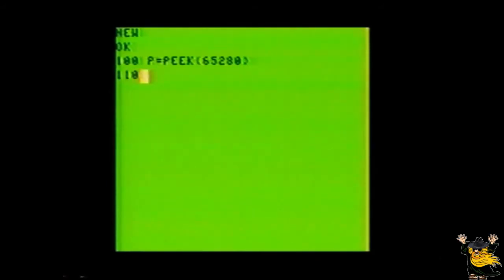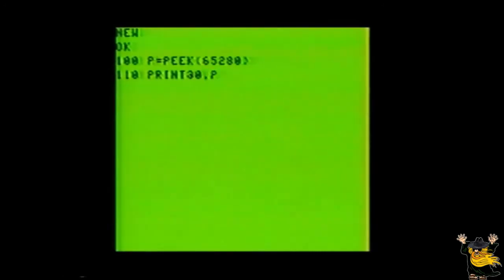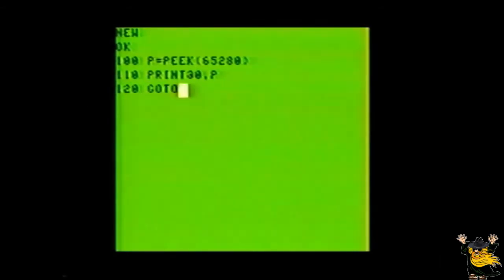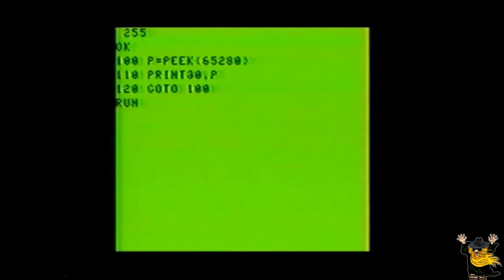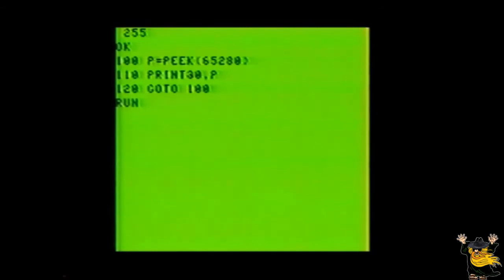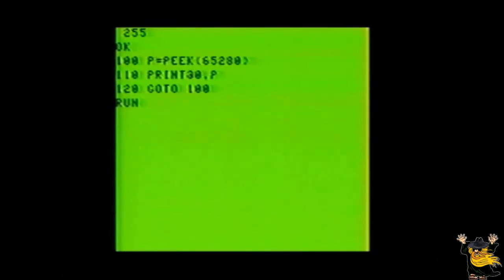Clear out memory with new. Now we start with line 100. P equals PEEK, open parentheses, 65280, close parentheses. Line 110. PRINT AT 0, comma, P. Line 120, go to 100. Now run the program and watch what happens when you press the joystick's fire button. This is because the address 65280 is the official memory address for the fire buttons. When you press the joystick fire button, the computer changes the value of this address, making it easy for you to include the joystick fire buttons into any programs you write.